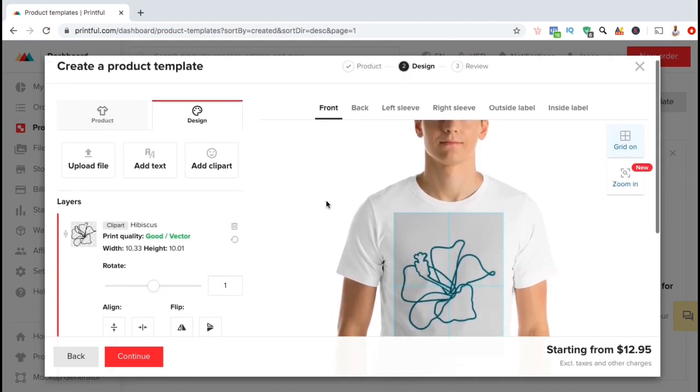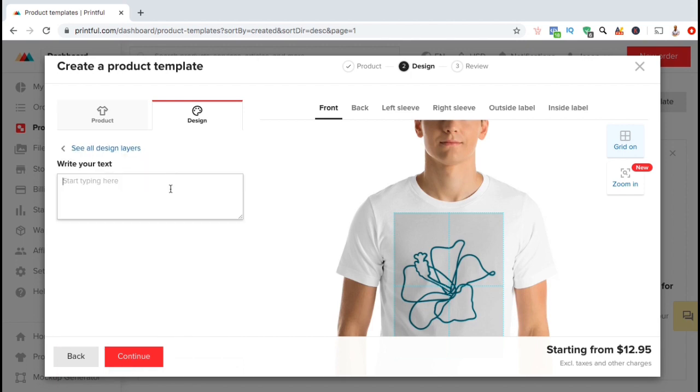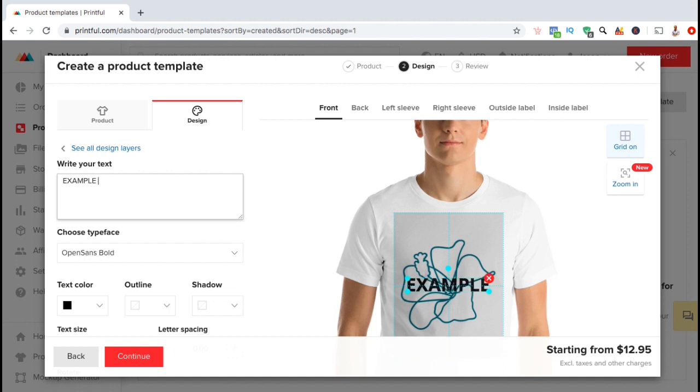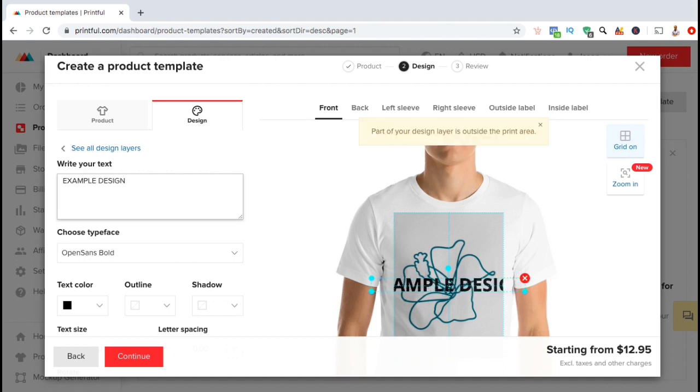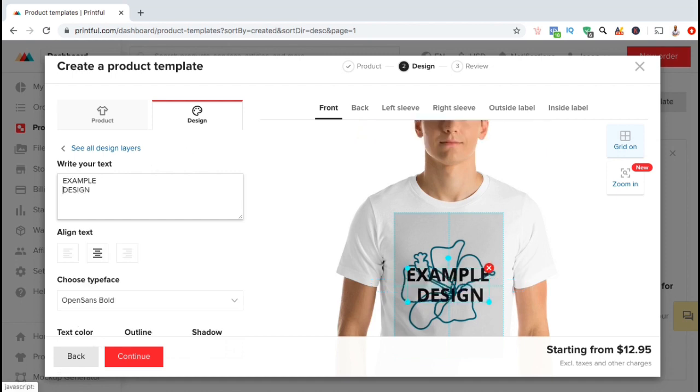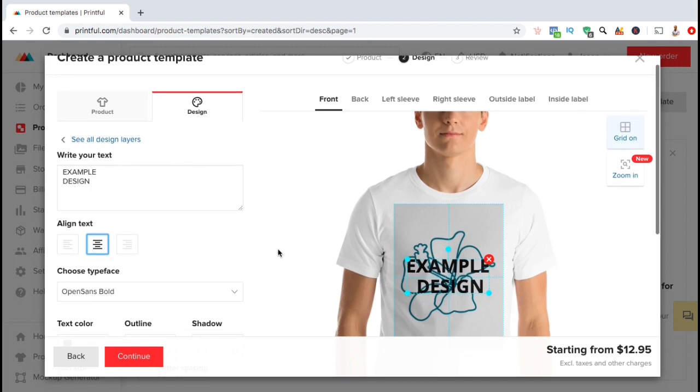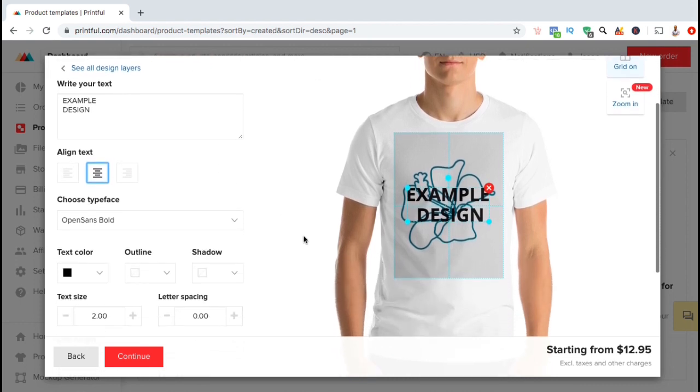If you wanted to add text as well, simply scroll back up and click on the add text tab. You can then type whatever text you want to add into the box here. As you type, you'll see the text automatically appear on your product. Once you've written your text, you can then use the menu on the left-hand side to edit your text. You can choose your text alignment, choose the font of your text, the text color, choose an outline, add a shadow, change your text size, or even change your letter spacing or the line height.